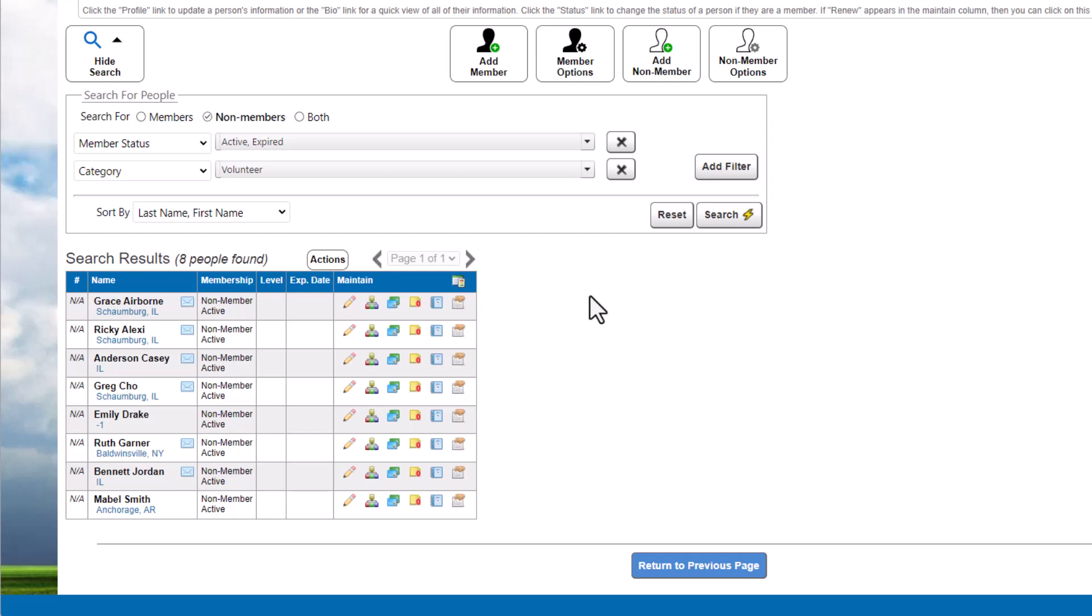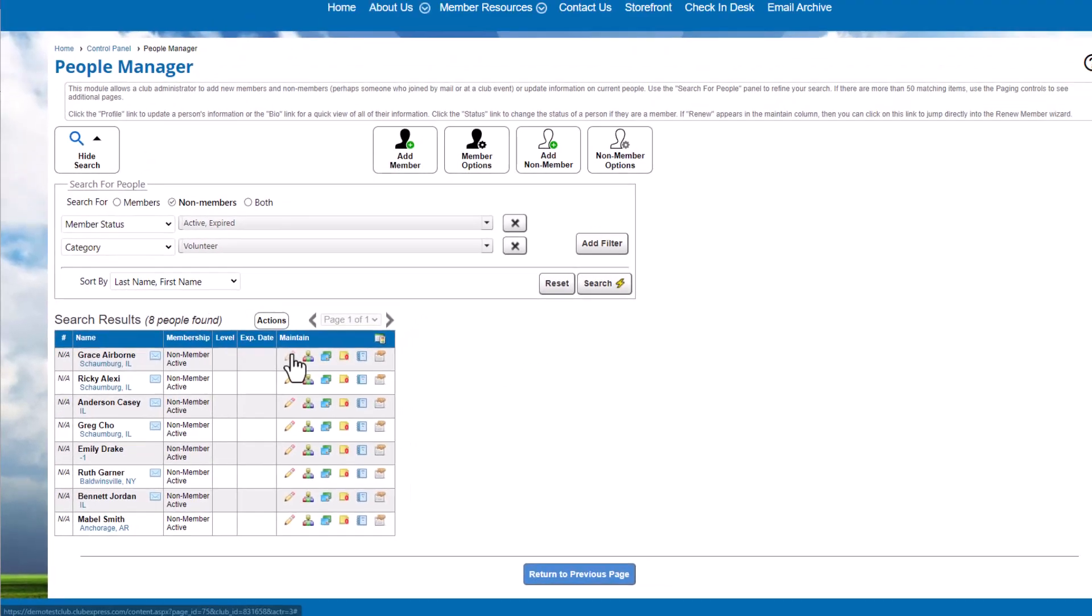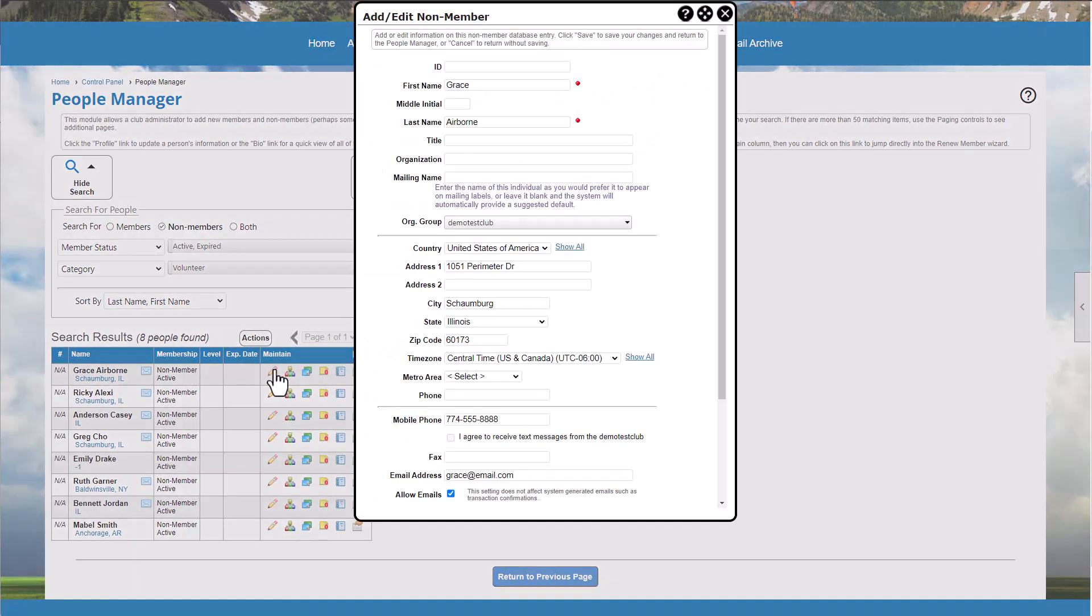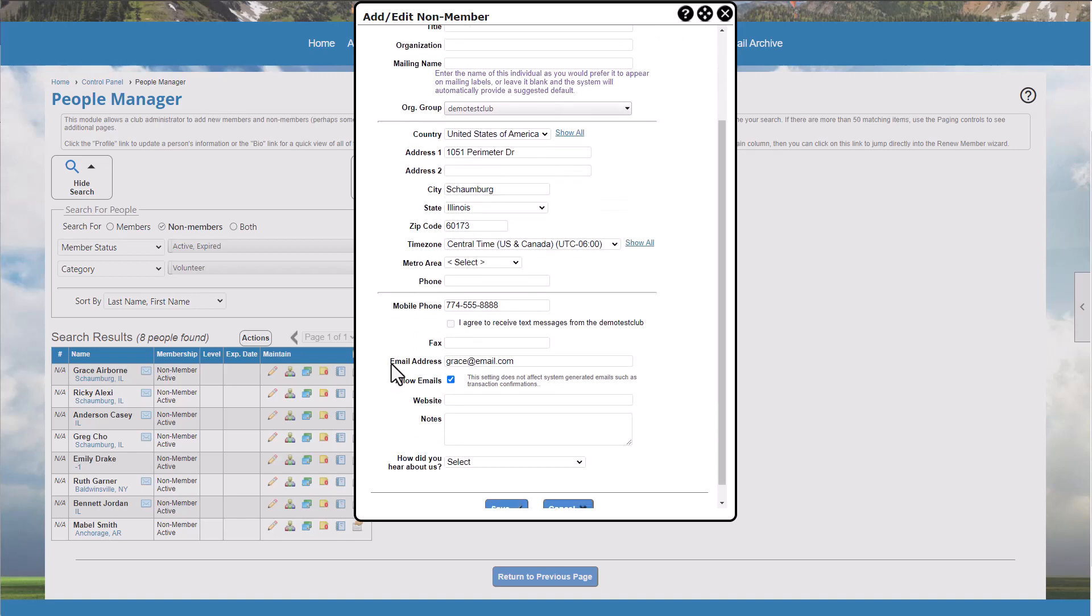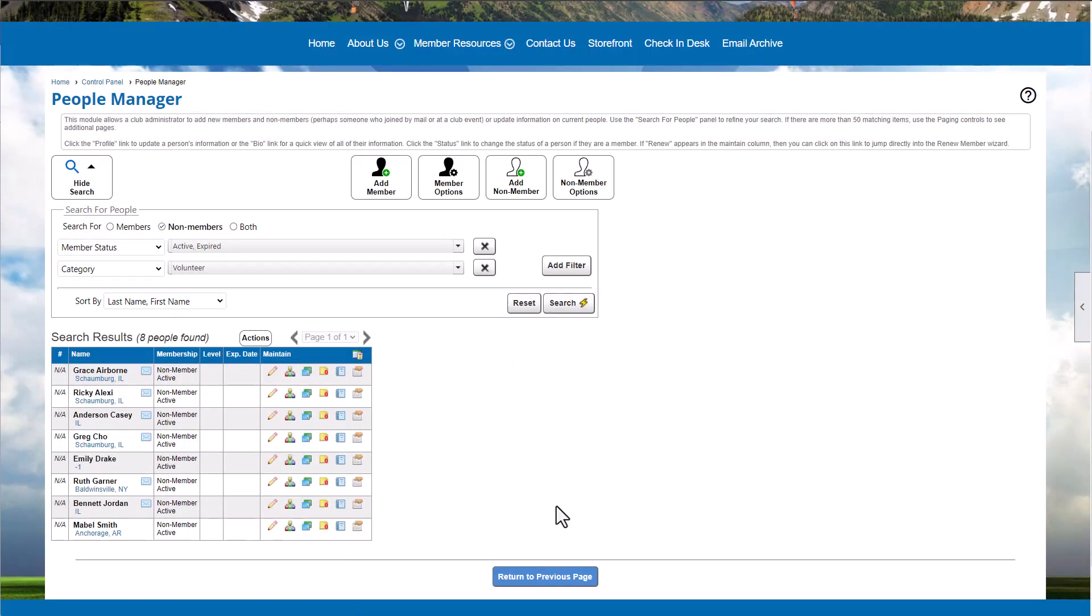Let's explore the options in the Maintain column for non-members. Non-members don't have a member profile, but you can view and update their basic contact information by clicking the pencil icon. Other information you'd find in the member's profile, like payment receipts or event registration history, can be found in the More Options menu.